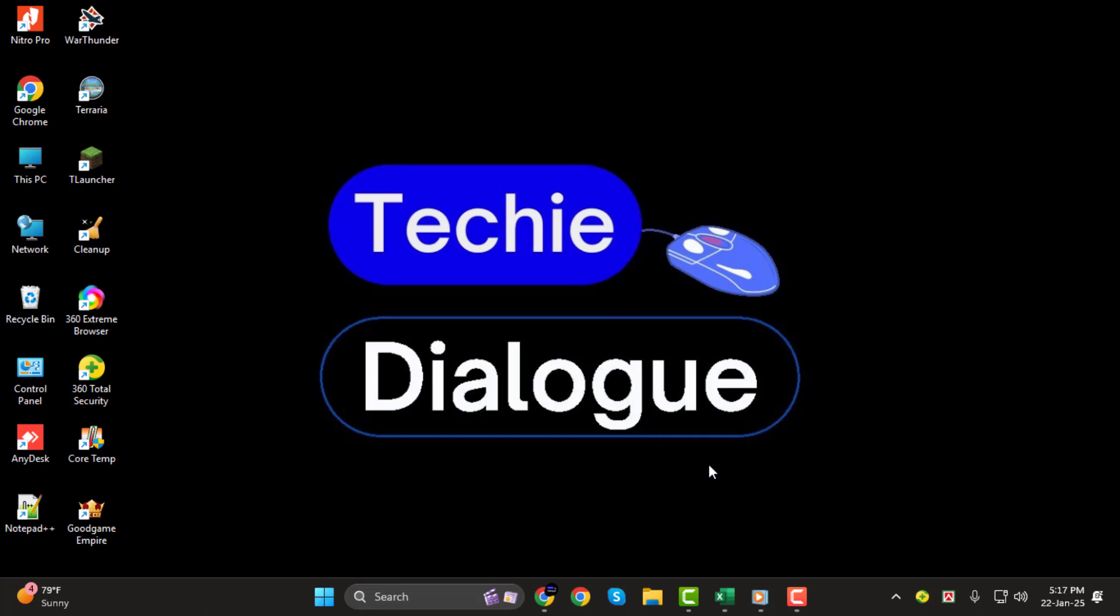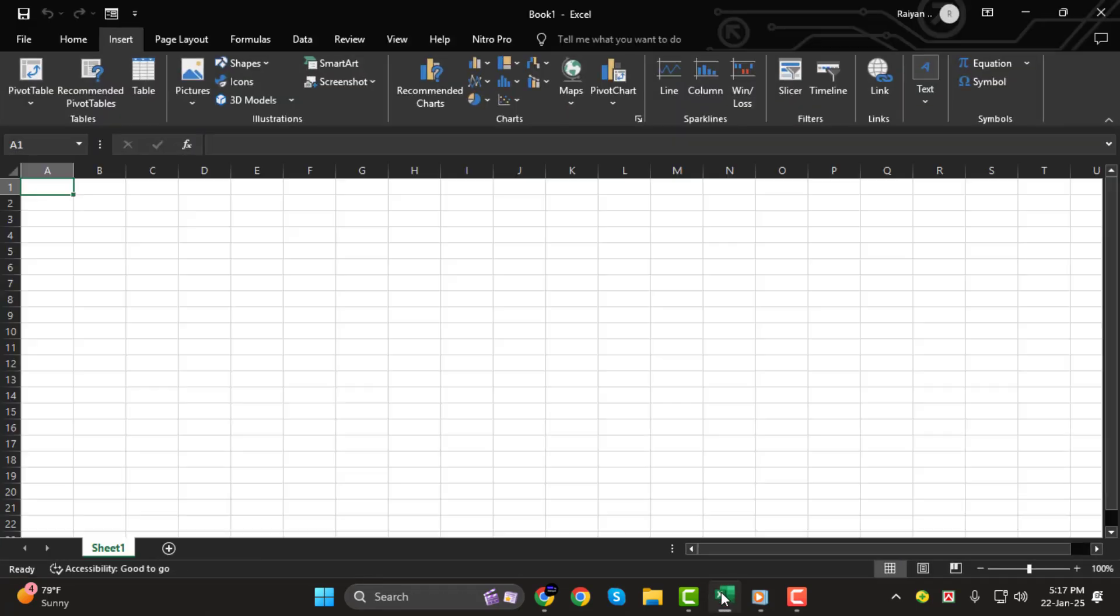Step 1. First, open the Excel workbook where you'd like to insert the PDF file. Make sure you're working on the specific worksheet where you want the PDF to appear.